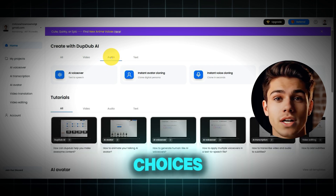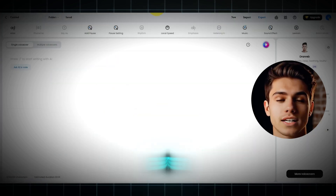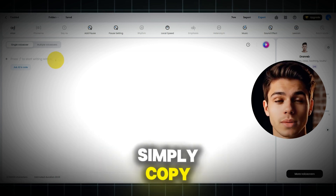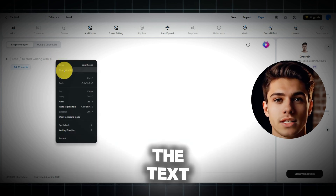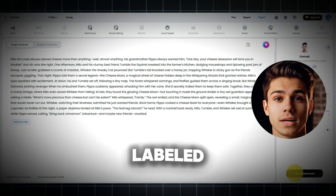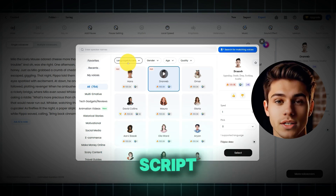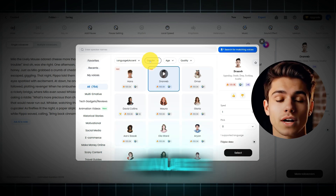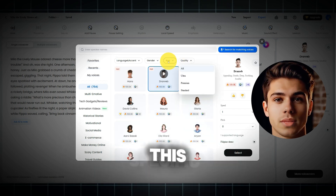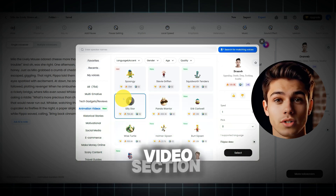Next, you'll see several choices, including AI Voice Over. Select that one to enter the voiceover section. Now, you can generate the voiceover. Simply copy and paste your script into the text area provided, just like I'm doing. Then, click the option labeled More Voice Overs to choose a voice for your script. You can filter the available voices by accent, gender, age, and quality. For this specific video, I'm exploring the voices found in the animation video section.